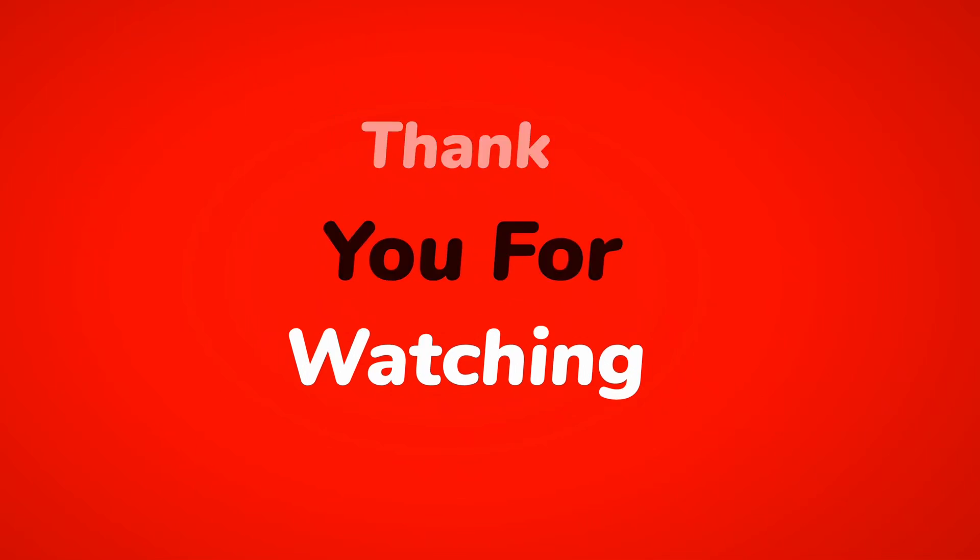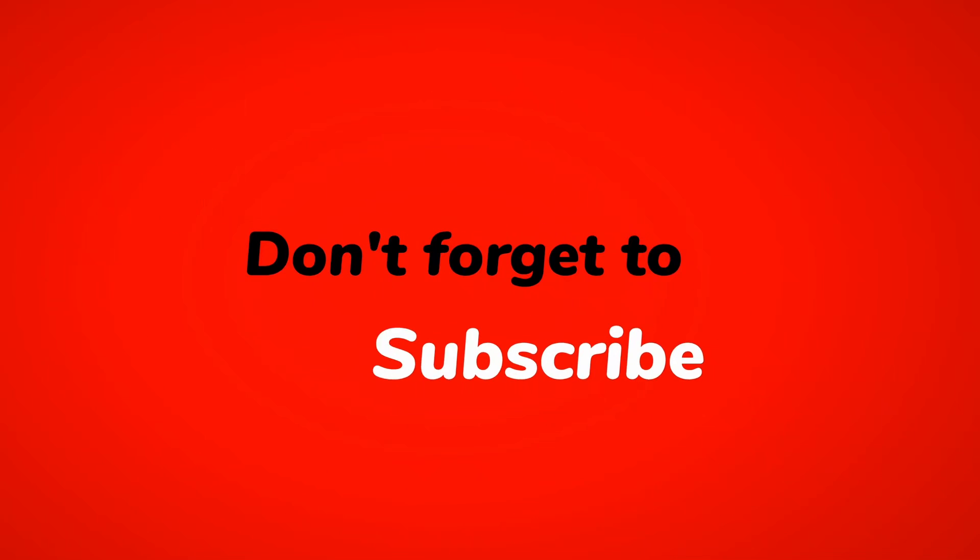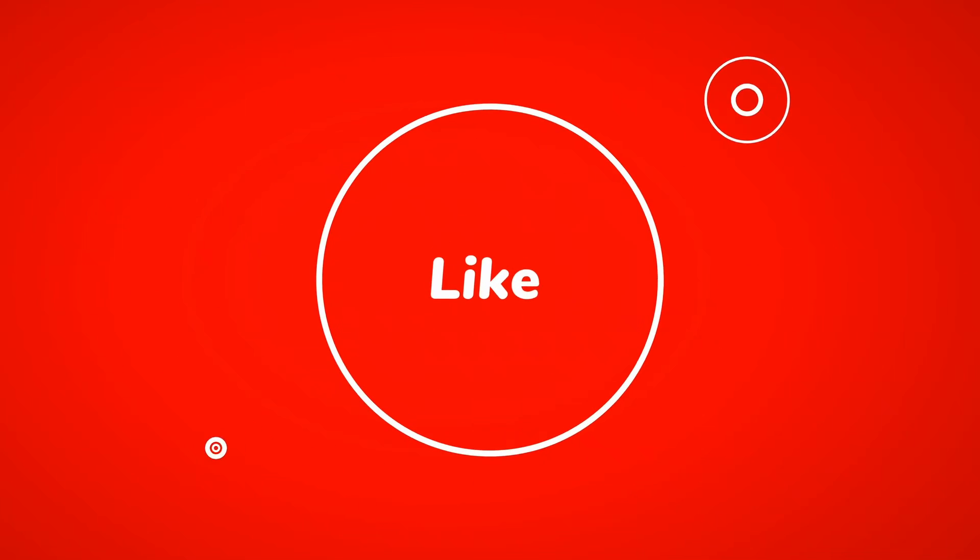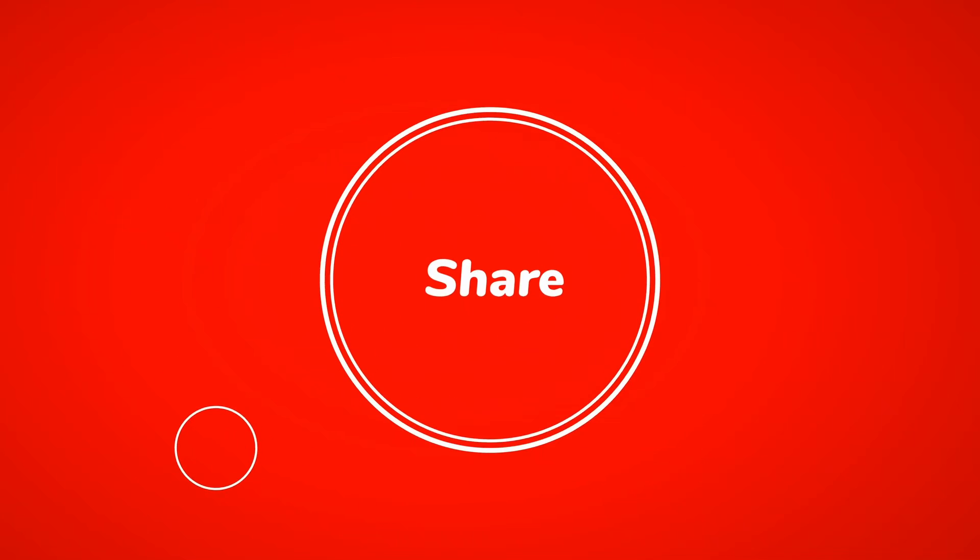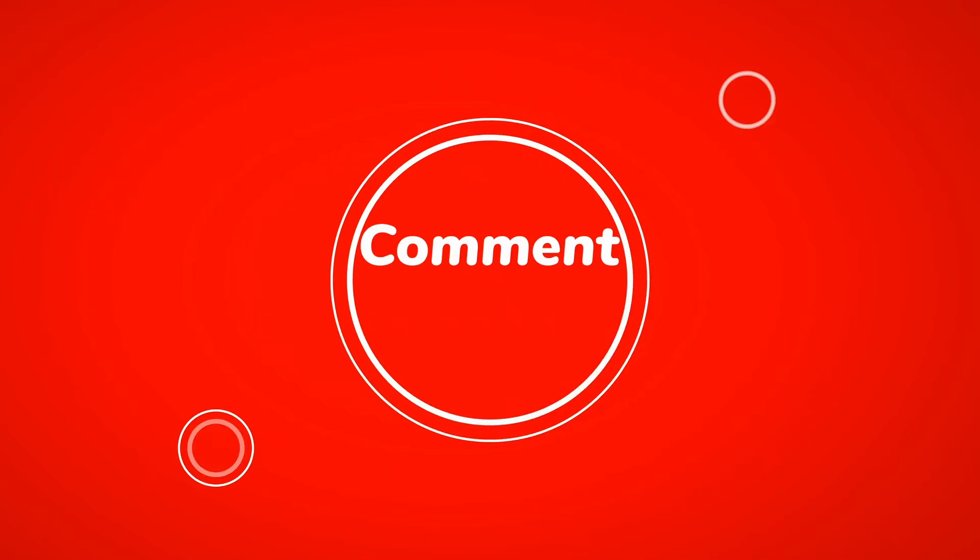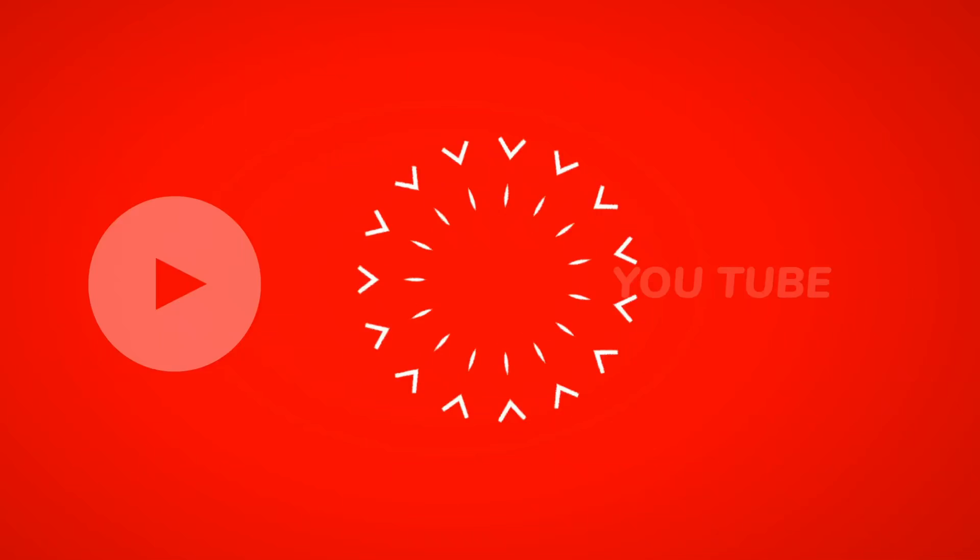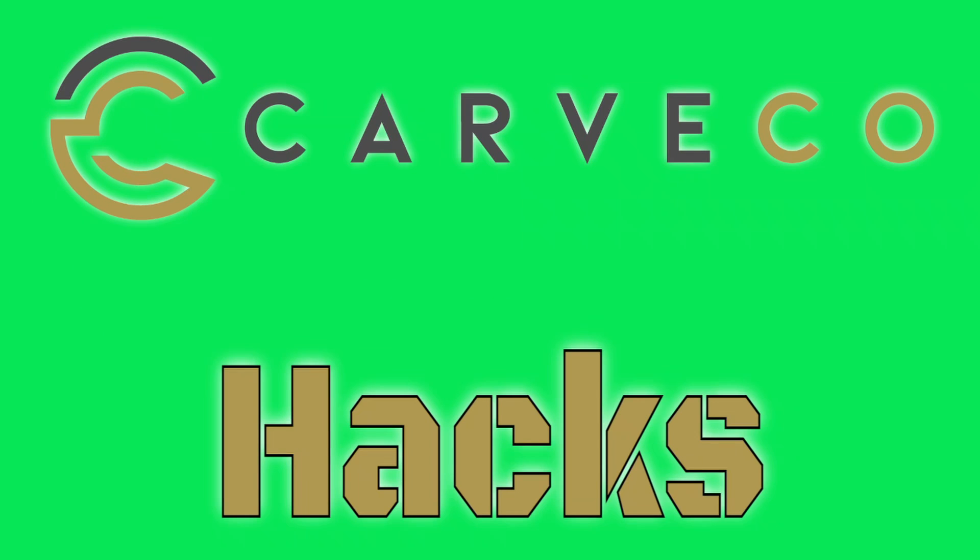If you enjoyed this quick tip and want to see more, give us a thumbs up, subscribe, and hit the notification bell so you never miss a hack. And as always, let's make bit happen, and I'll see you in the next one.